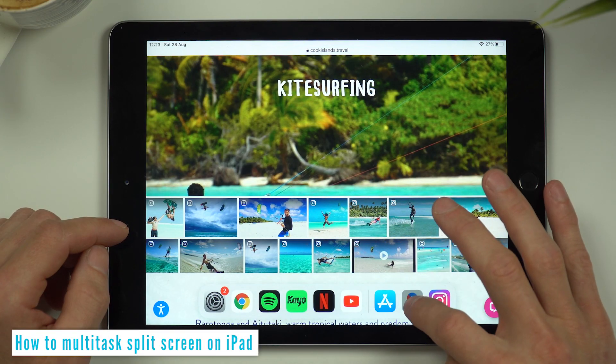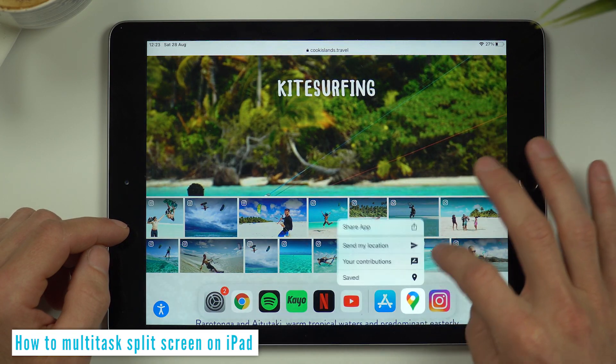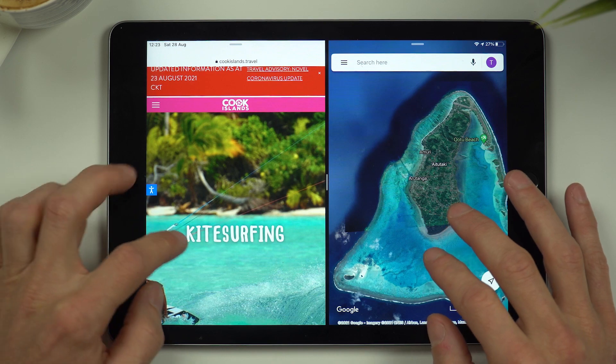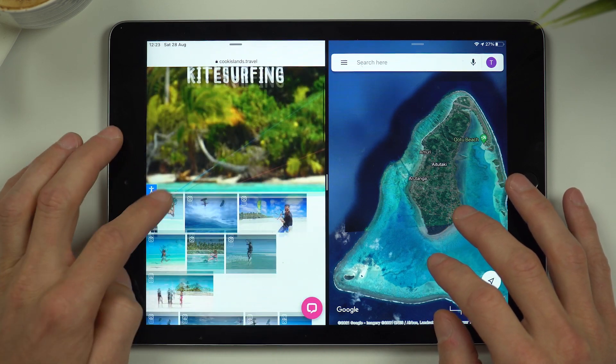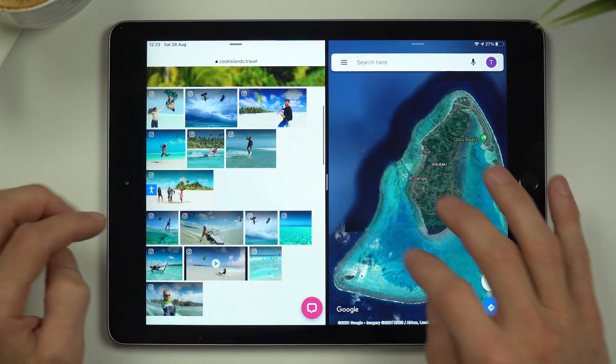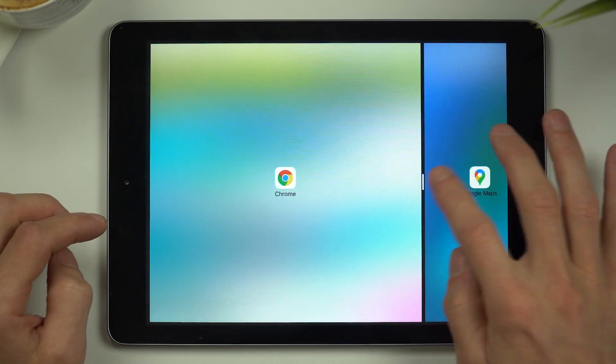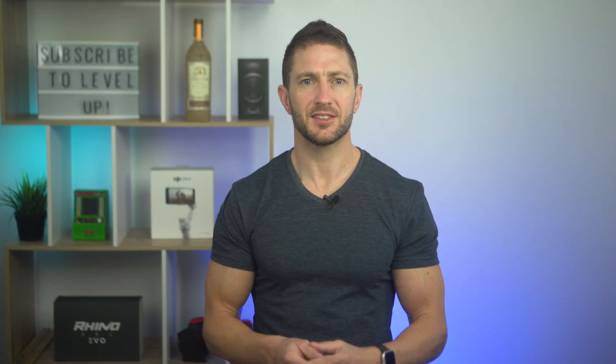You can already do multitasking or split screen on the iPad. With the iPad you can use any two apps at the same time and move them around. There is a way to enable this by first jailbreaking the iPhone, but I certainly don't want to do that and nor do you.